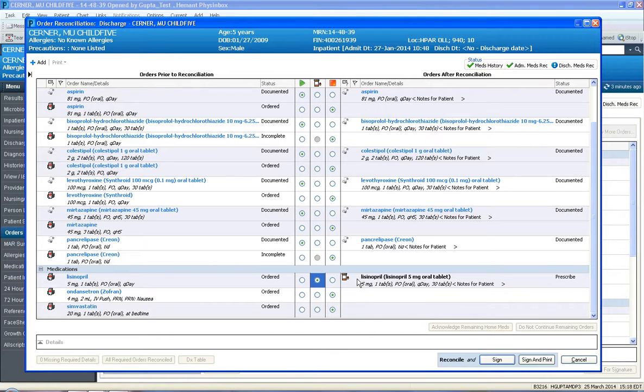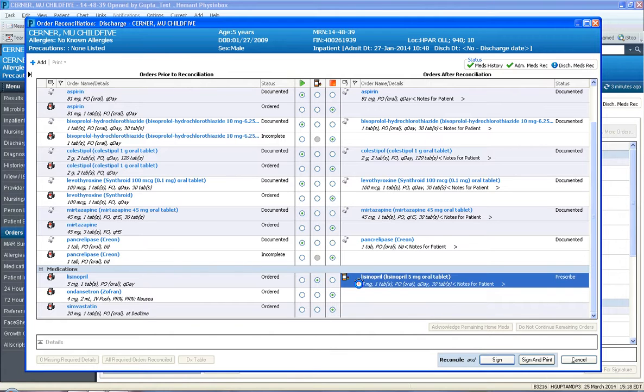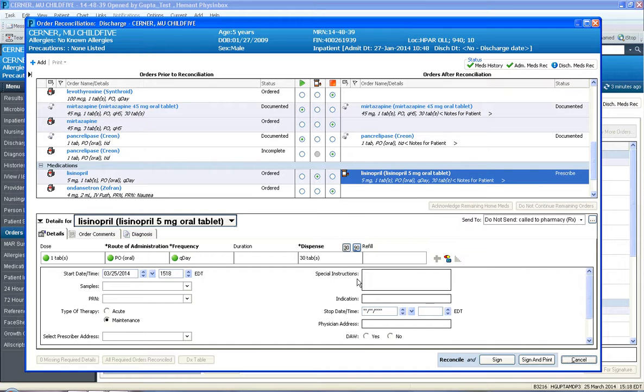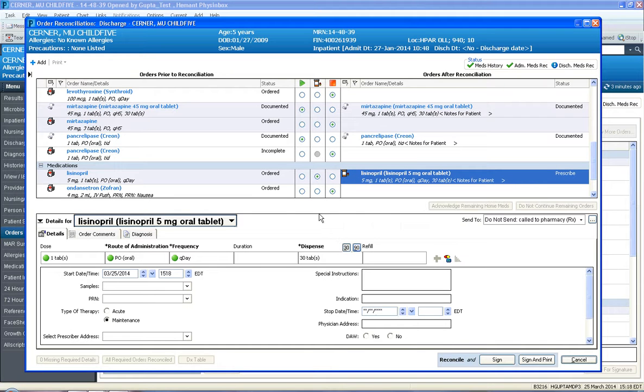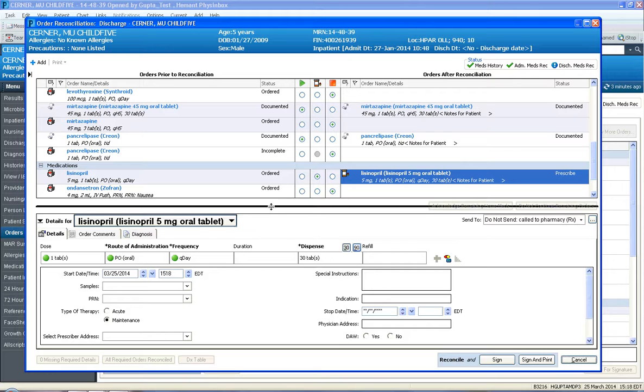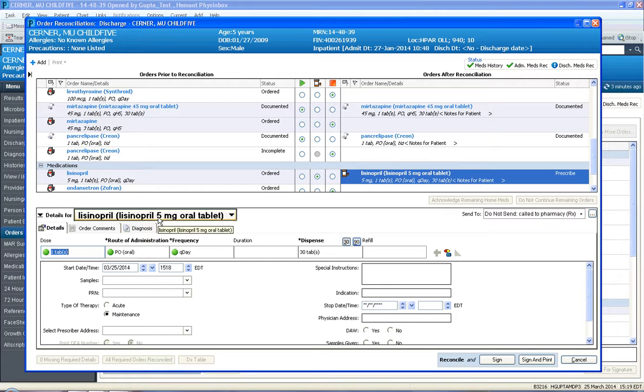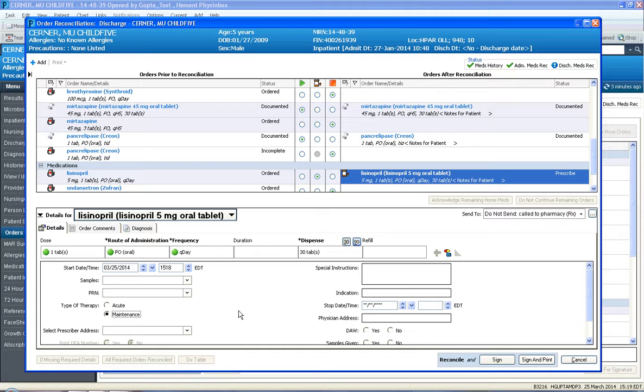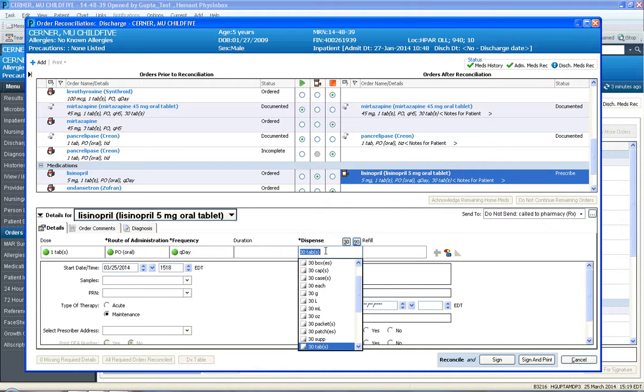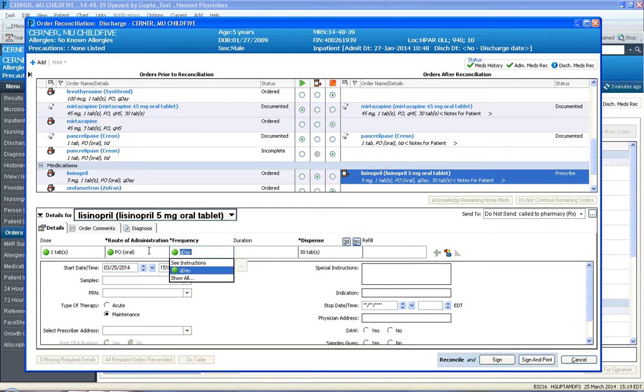And notice a new prescription has been created for lisinopril. Once again, please refer to the ePrescribe module on how to ePrescribe that lisinopril. So if you left click on the lisinopril, an order details window opens. It's called a prescript writer. And basically from left to right, it's all the fields on a paper prescription. So maybe I want to start them off at 5 mg, one tab PO QDay, and I want a 30-day supply.